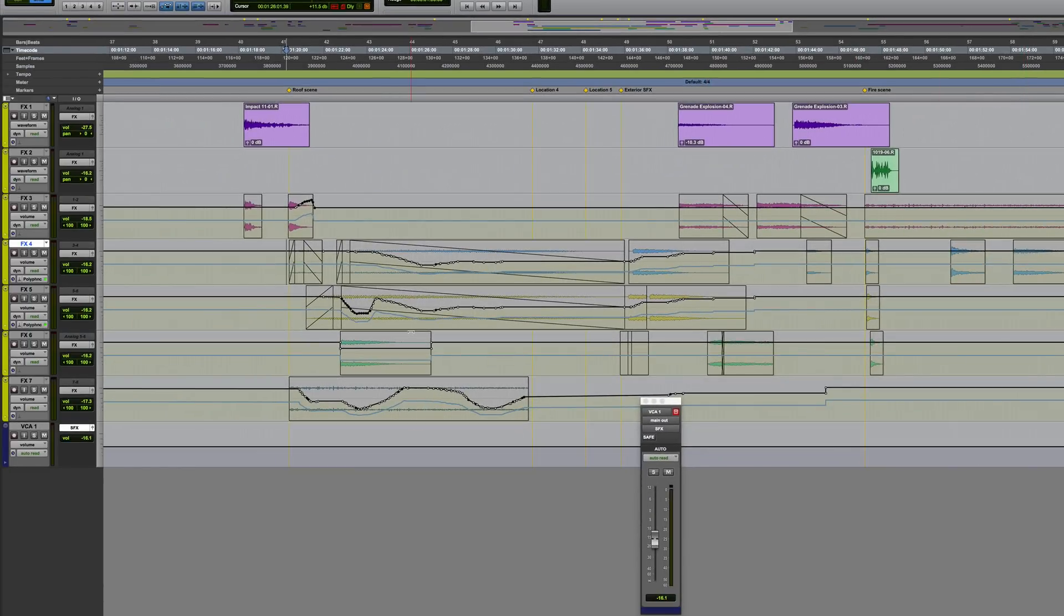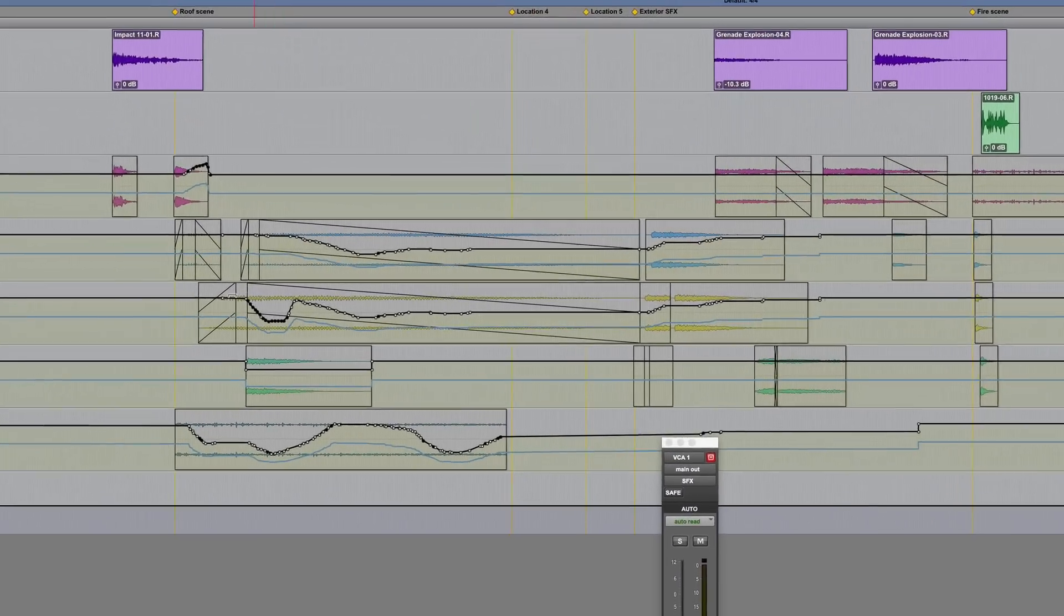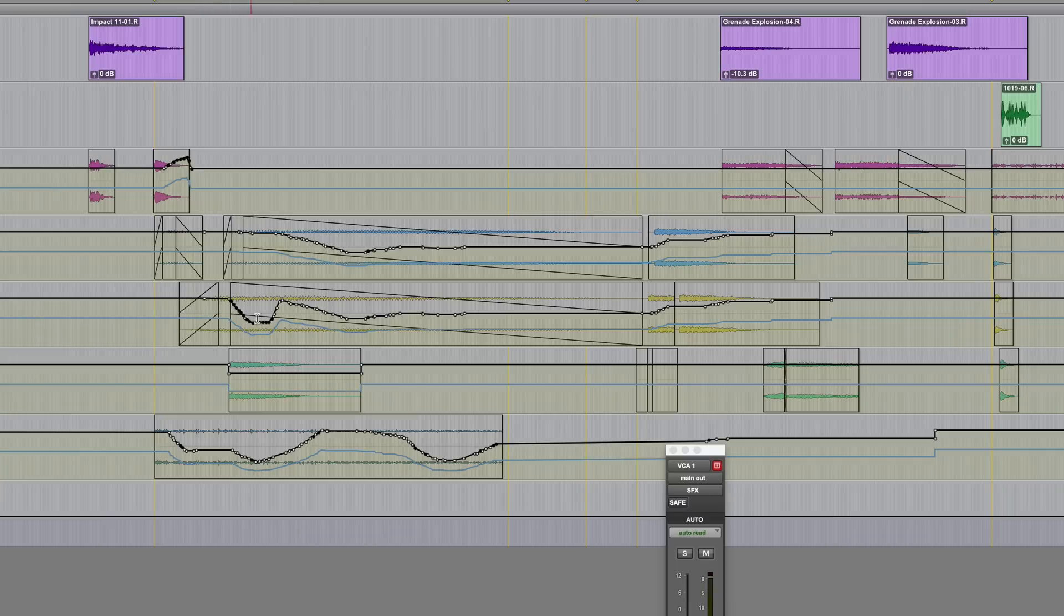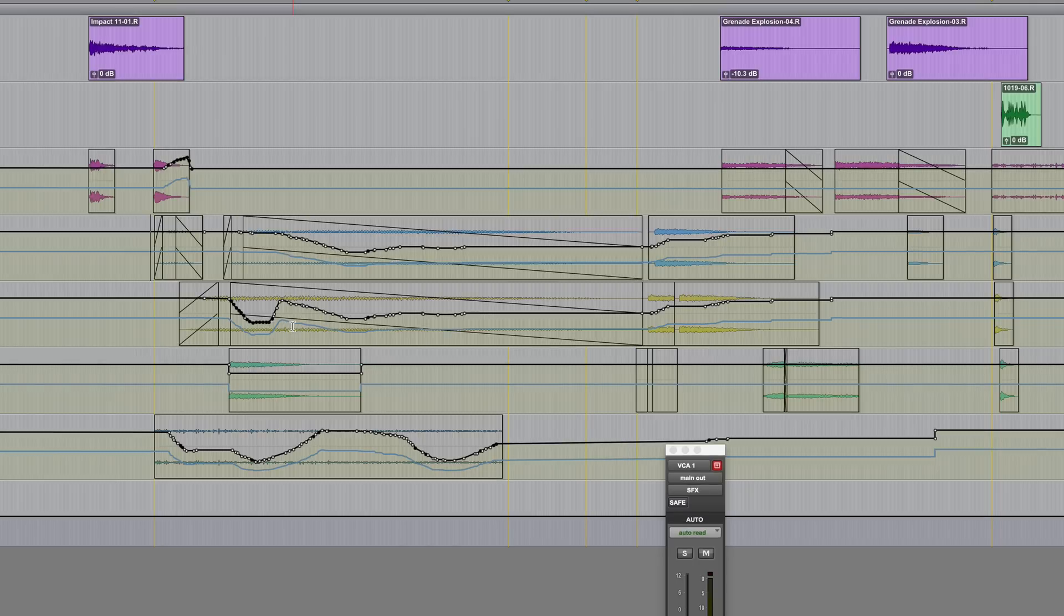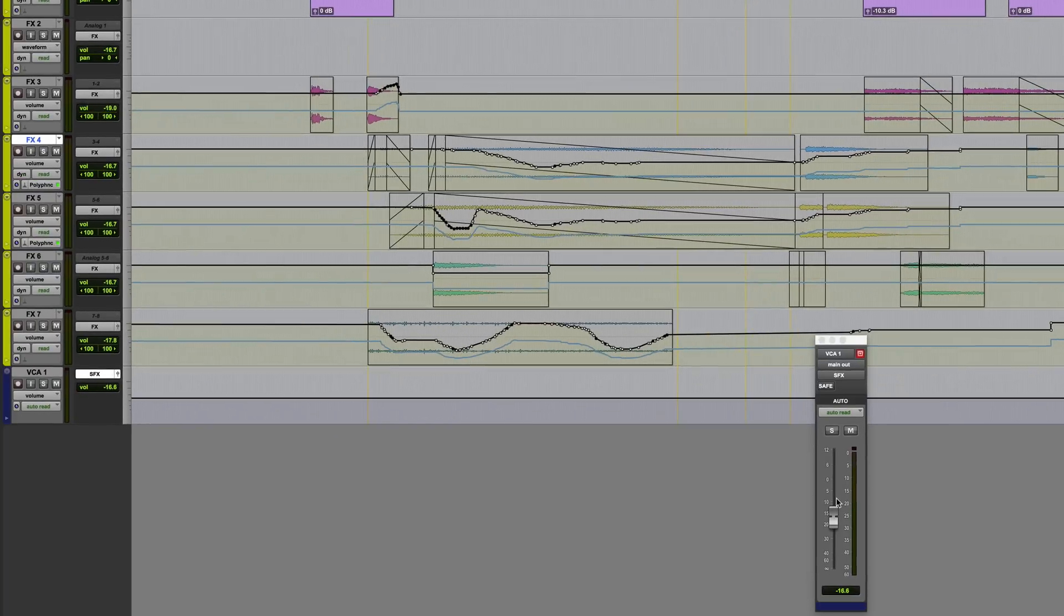And you can see that now that I've brought the VCA master down in level, we have two volume automation graphs on each track. We've got the track's original volume automation and a second line in blue. And what the blue line represents is the track's actual fader level, taking into account the level of the VCA master.